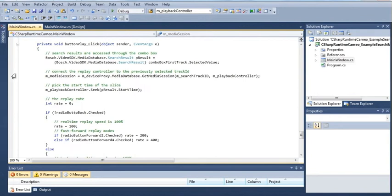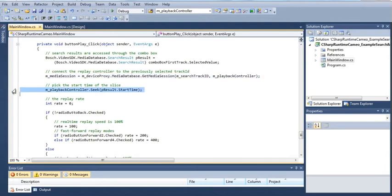Then connect the playback controller to a specific track which you received with your previous track search session. Now look for the time you're interested in.